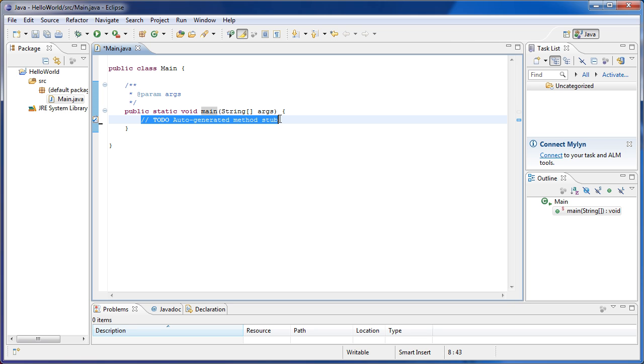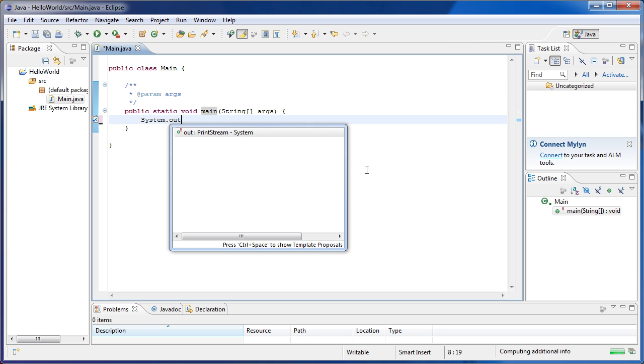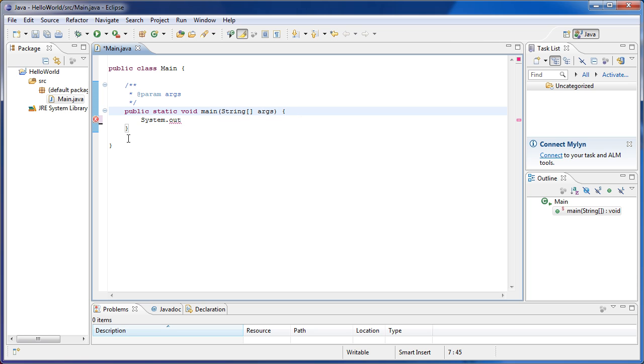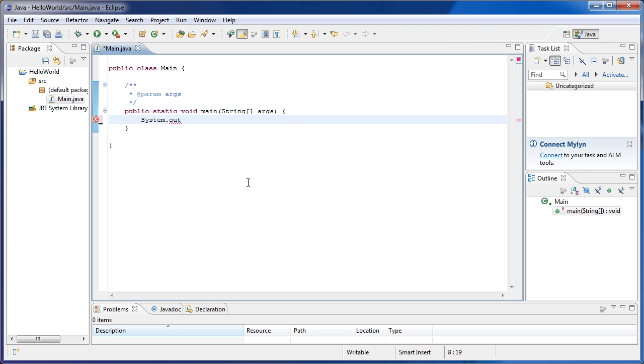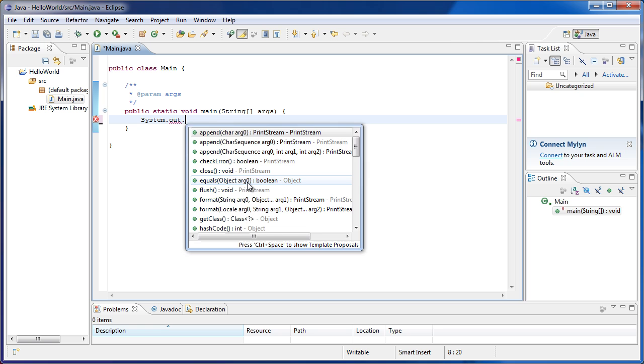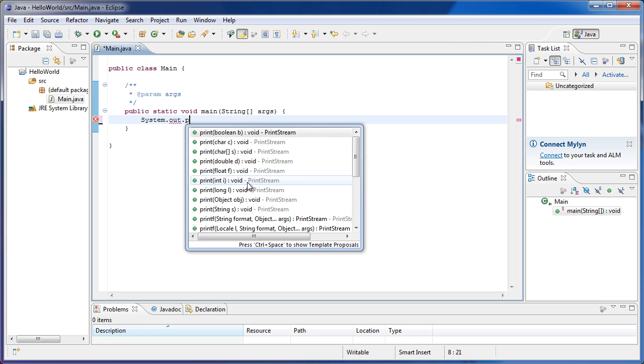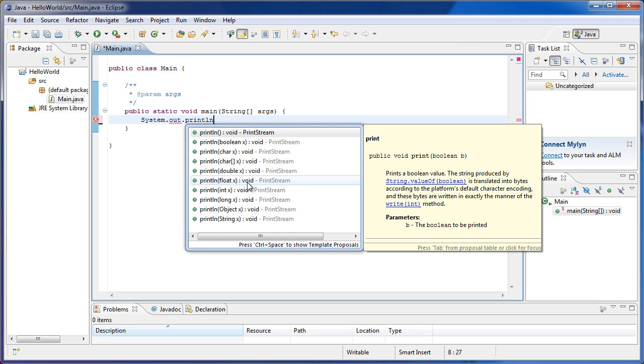So let's write hello world to the screen. First thing we want to write is system.out. And this means that we're going to be using the input-output system console. We're going to be using a text console to output the text we're going to be writing. So system.out, meaning we're going to be using the output console for the system, and then println.